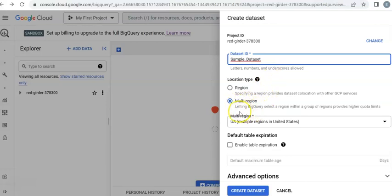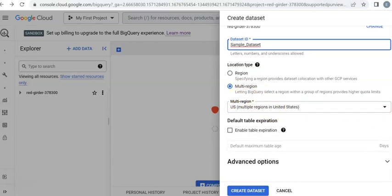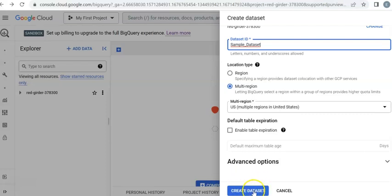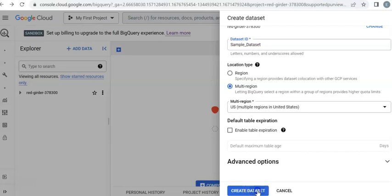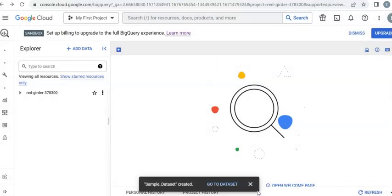Then you're going to click create dataset. So before we create the table, we create the dataset. That's what we're doing here right now. Click on create dataset.